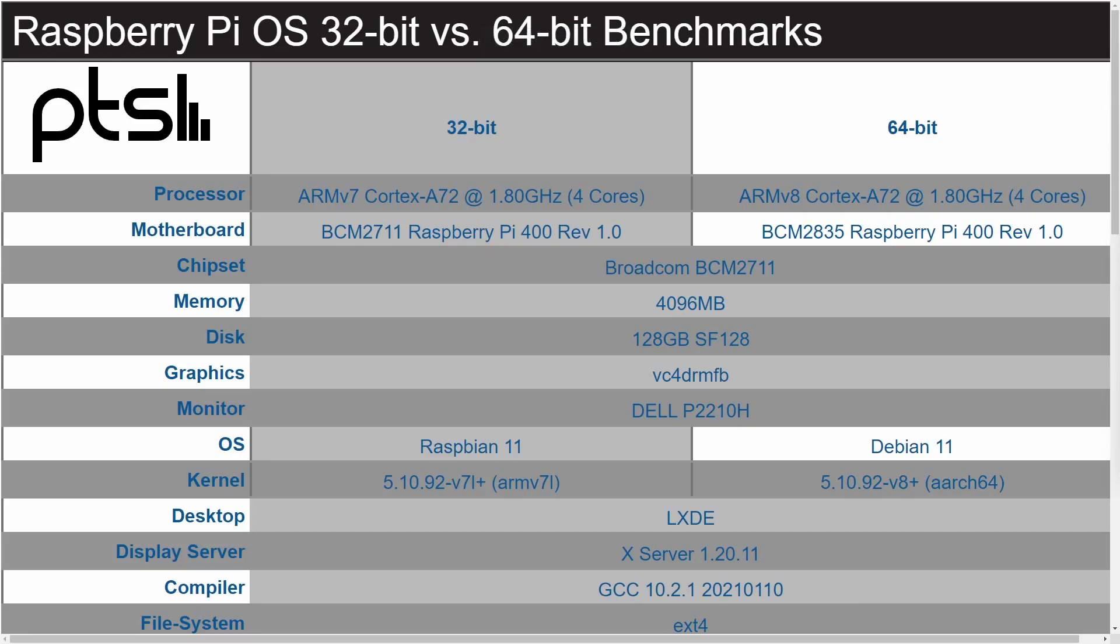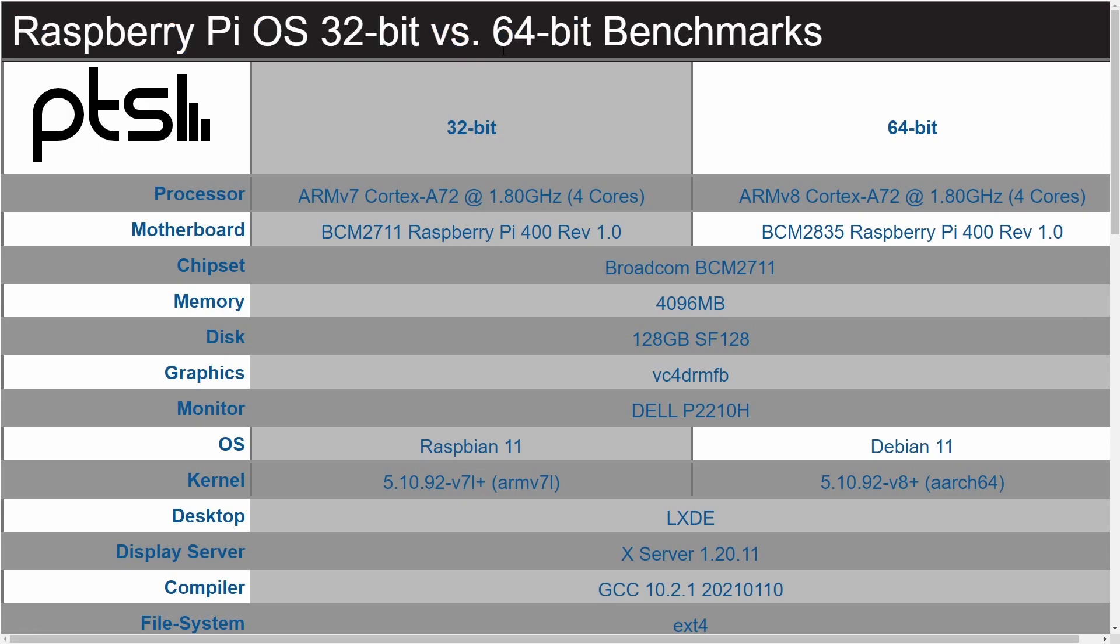We're back to checking out some more comprehensive benchmarks using Raspberry Pi OS, 32-bit architecture width versus 64-bit. Thanks to Phoronix again for running these benchmarks.